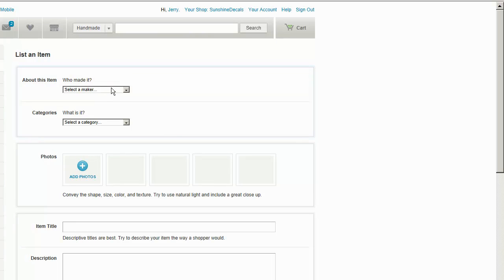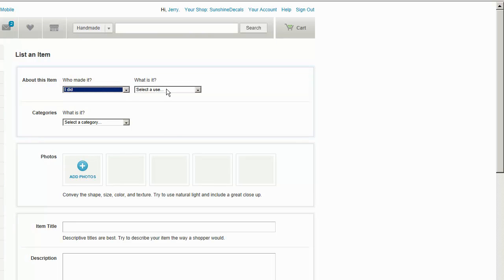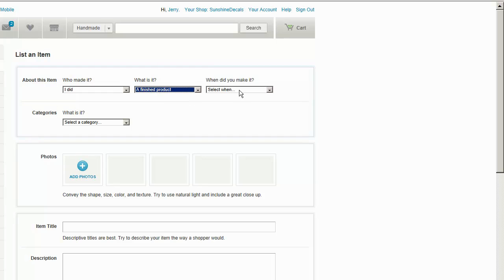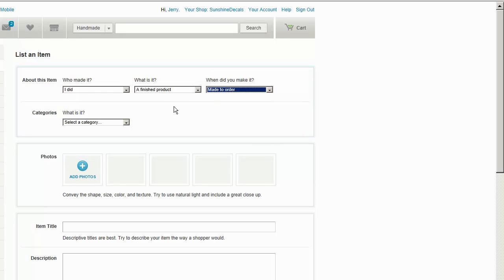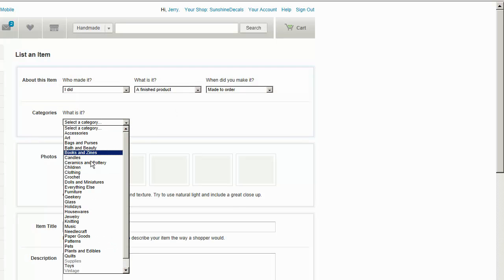I have to answer these questions: Who made it? I did. What is it? It's a finished product. When did you make it? Well, it's made to order so it's not actually made now.